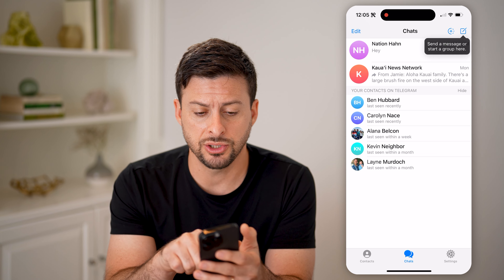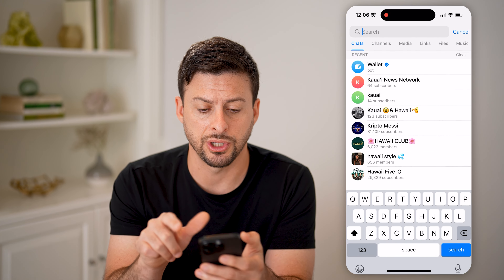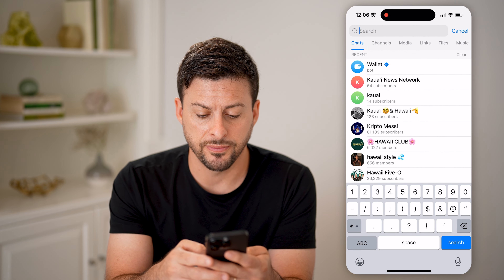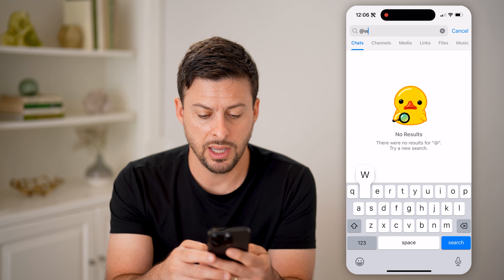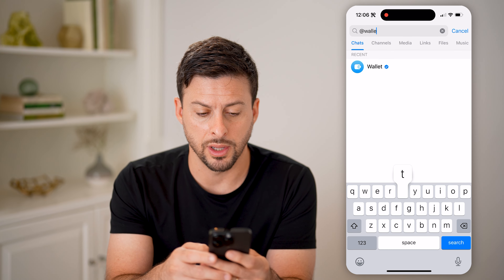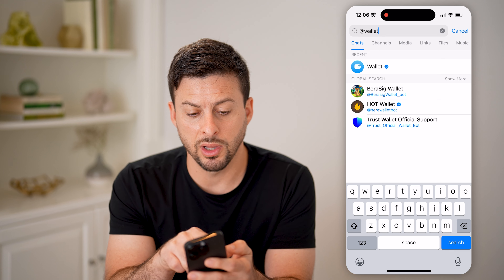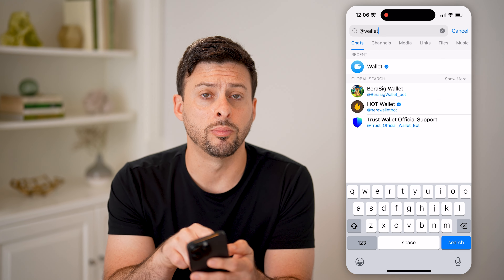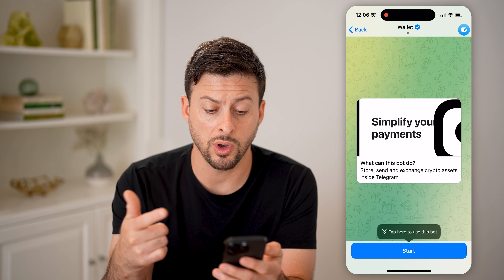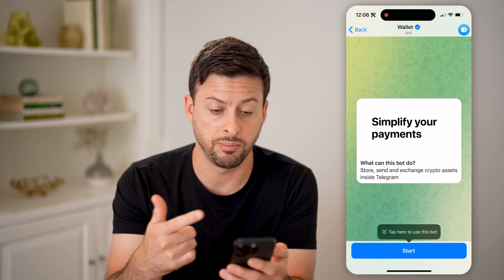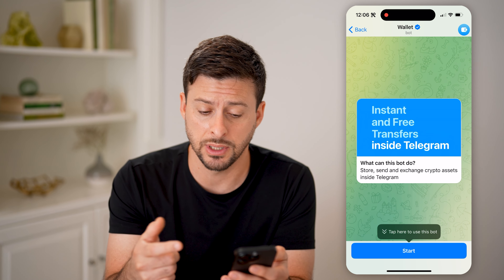To find it, swipe down and tap on search. What you're going to search for is the at symbol and then wallet. You'll see it pops up here — Wallet with the little blue checkmark. I'm going to tap on it.